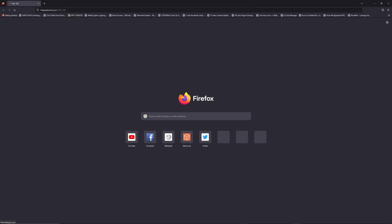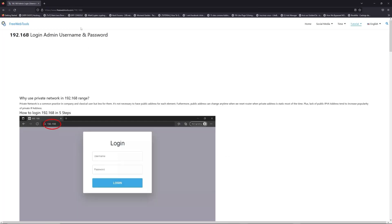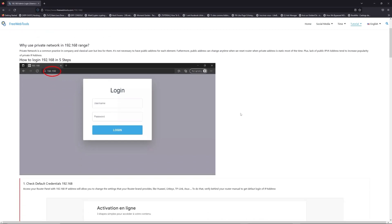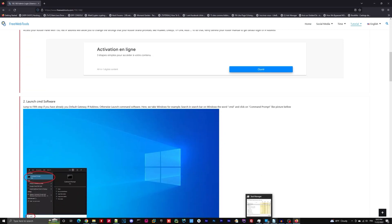Now, click on the link in description to go to your router login page and get default credentials. If it doesn't work, maybe it's the wrong IP address.